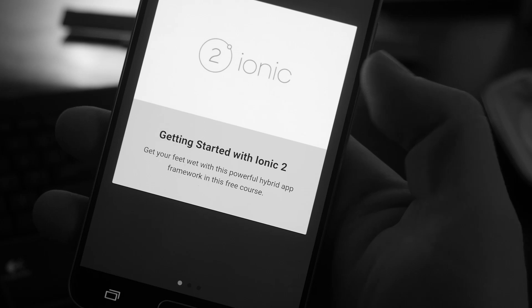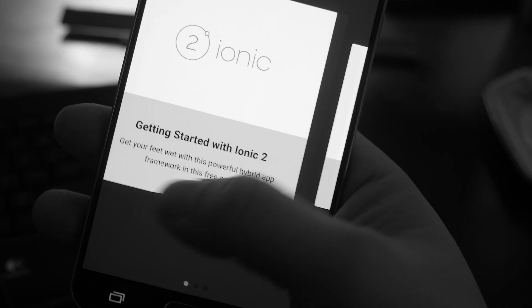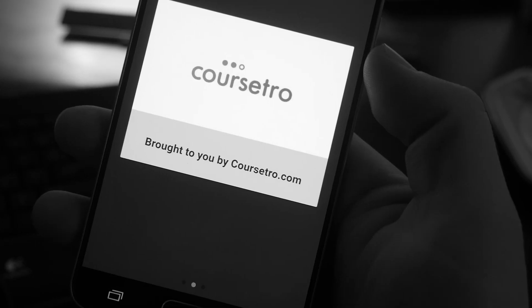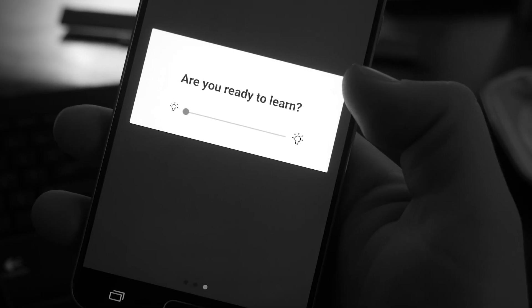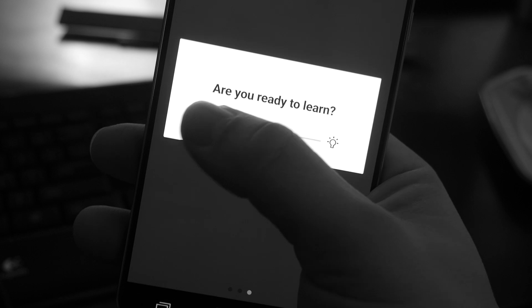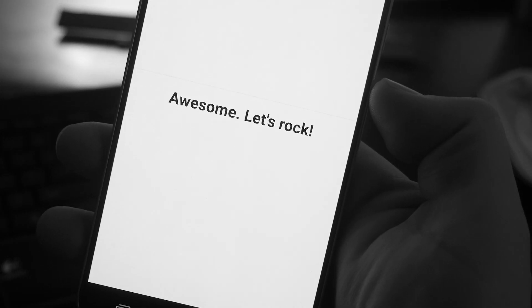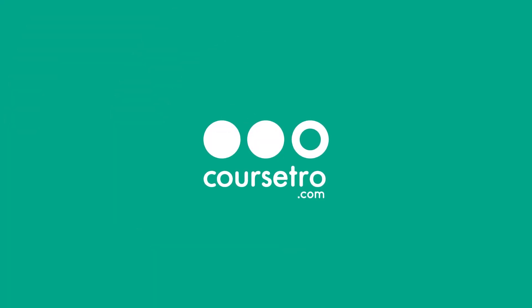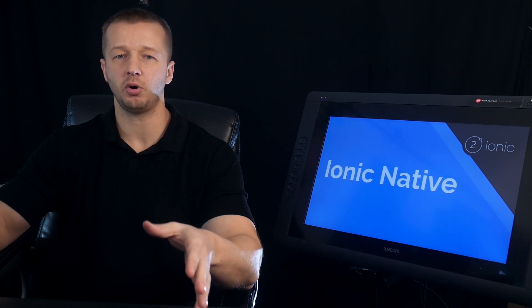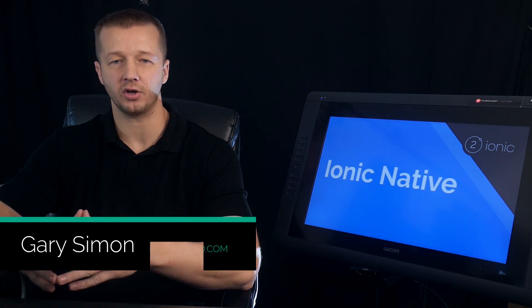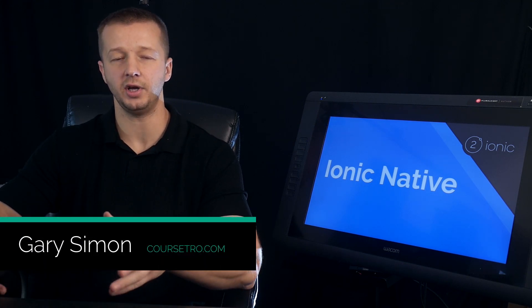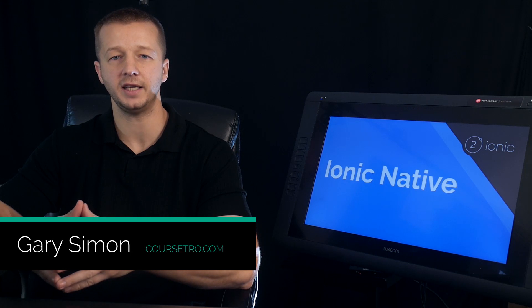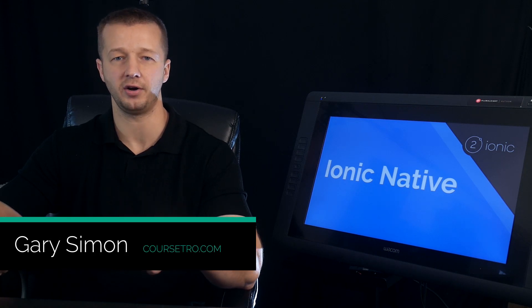Hey everyone, Gary Simon of CourseCetra.com, and today we're going to take a look at Ionic Native. This video is part of my free Ionic course and it's the third lesson video, which you can find linked here in YouTube to CourseCetra.com. So what is Ionic Native?